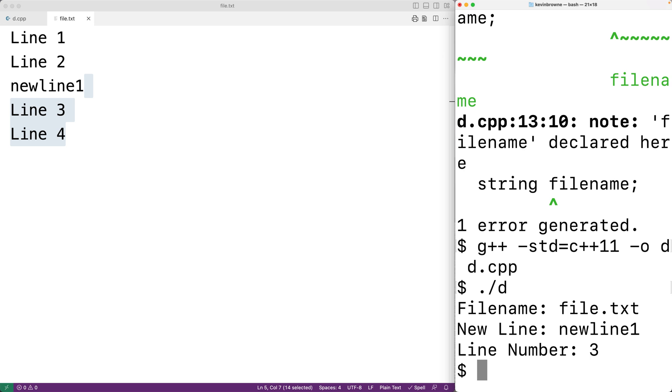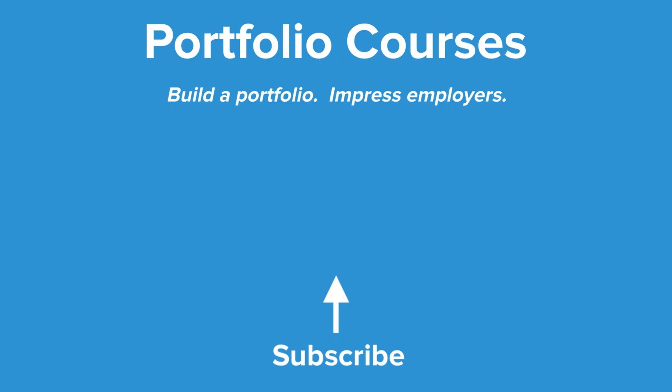So this is how we can insert a new line into a file and shift down the remaining lines with C++. Check out PortfolioCourses.com, where we'll help you build a portfolio that will impress employers.